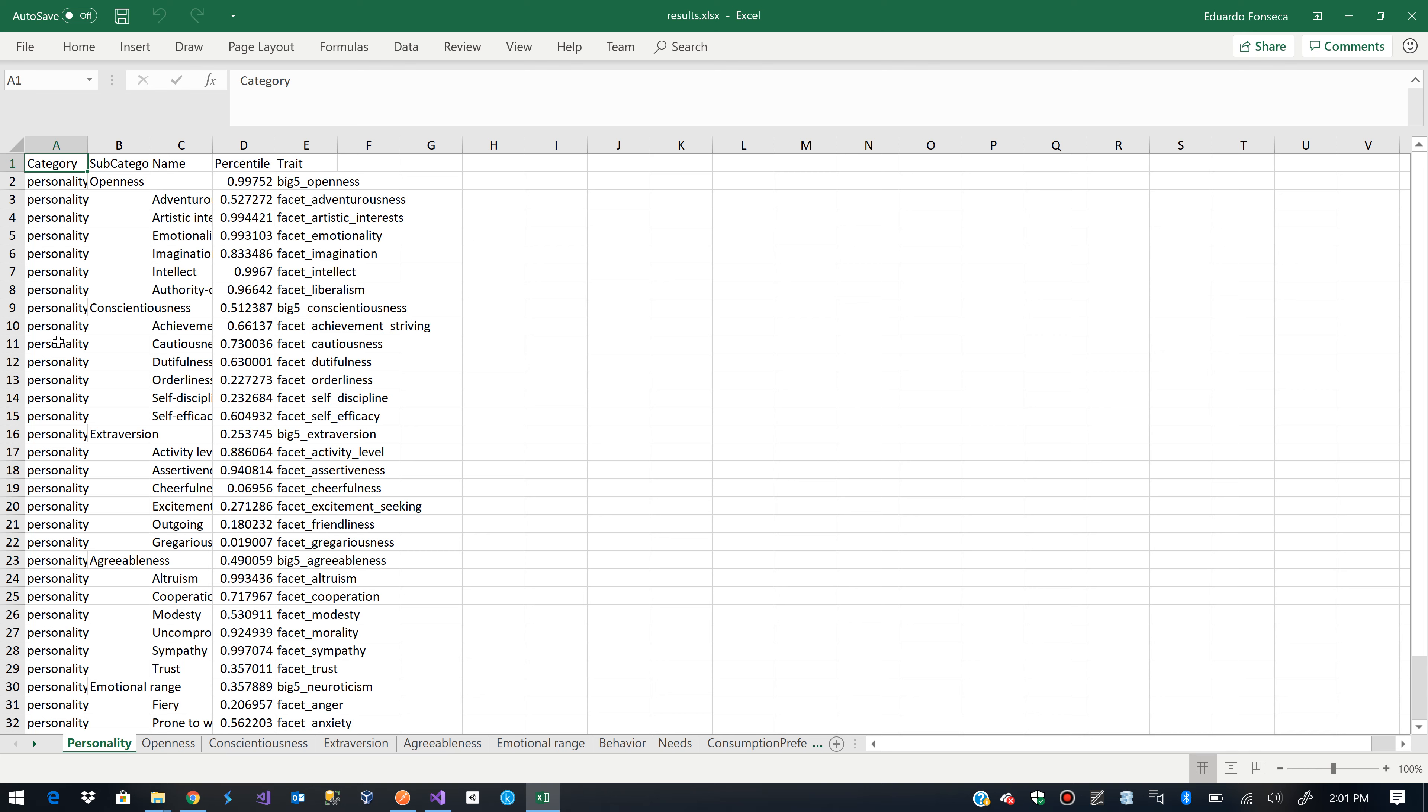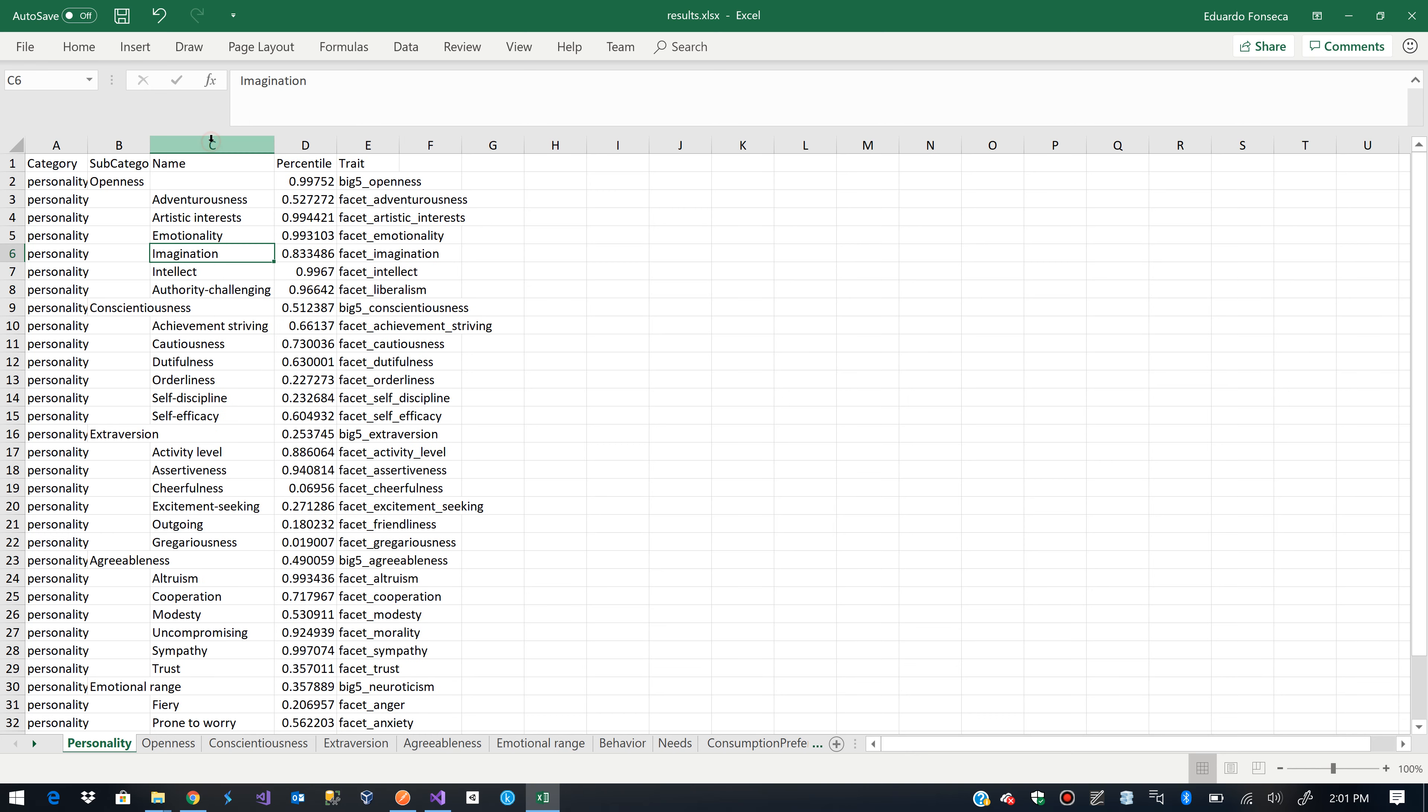So we will see that here we have, for example, personality, we have a subcategory which is openness. And this will have another category which will be, for example, venturousness, artistic interest, emotionality, imagination, intellect and authority challenging.